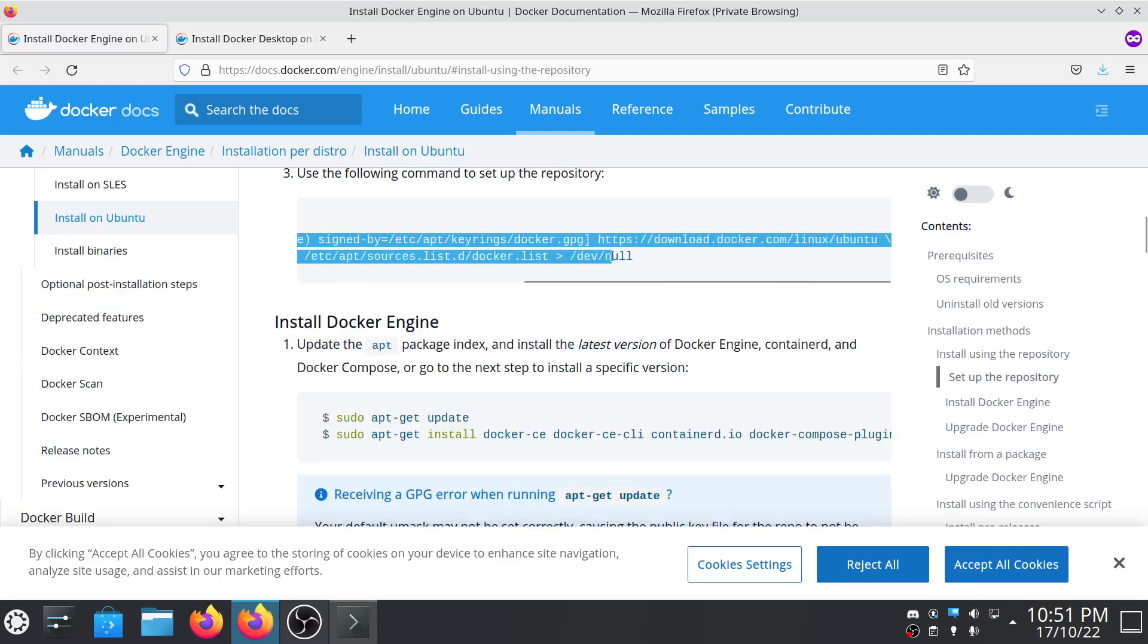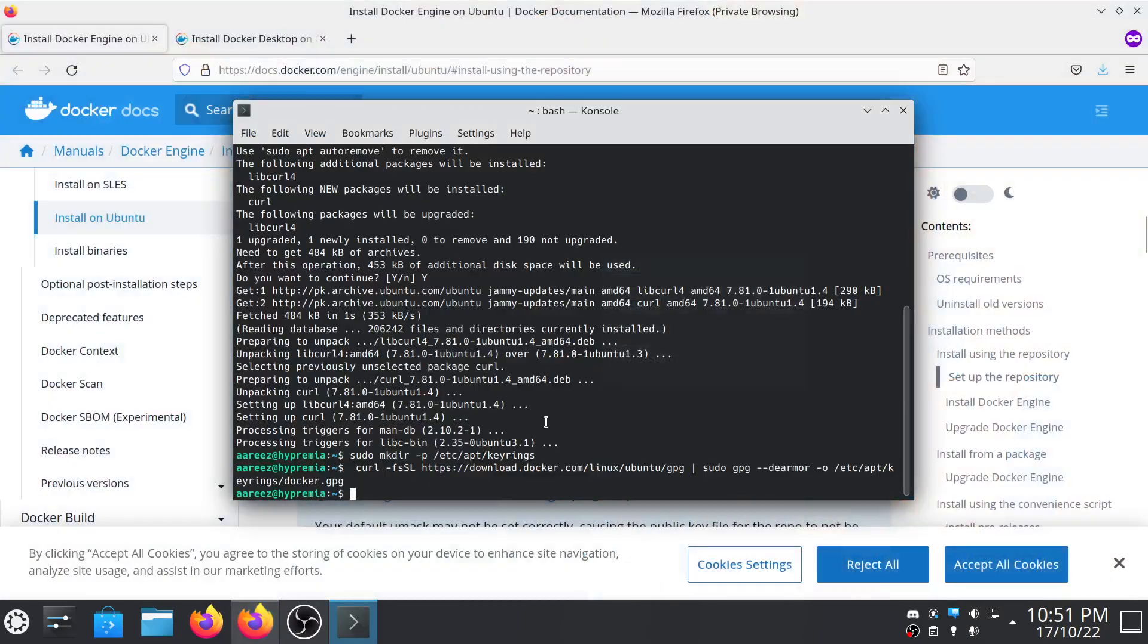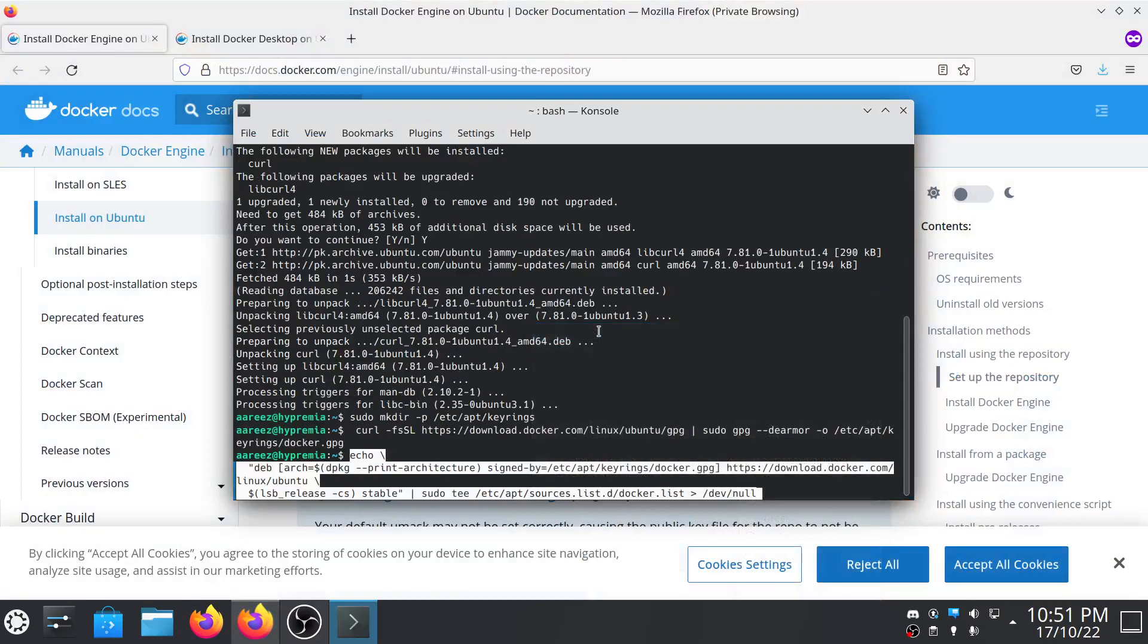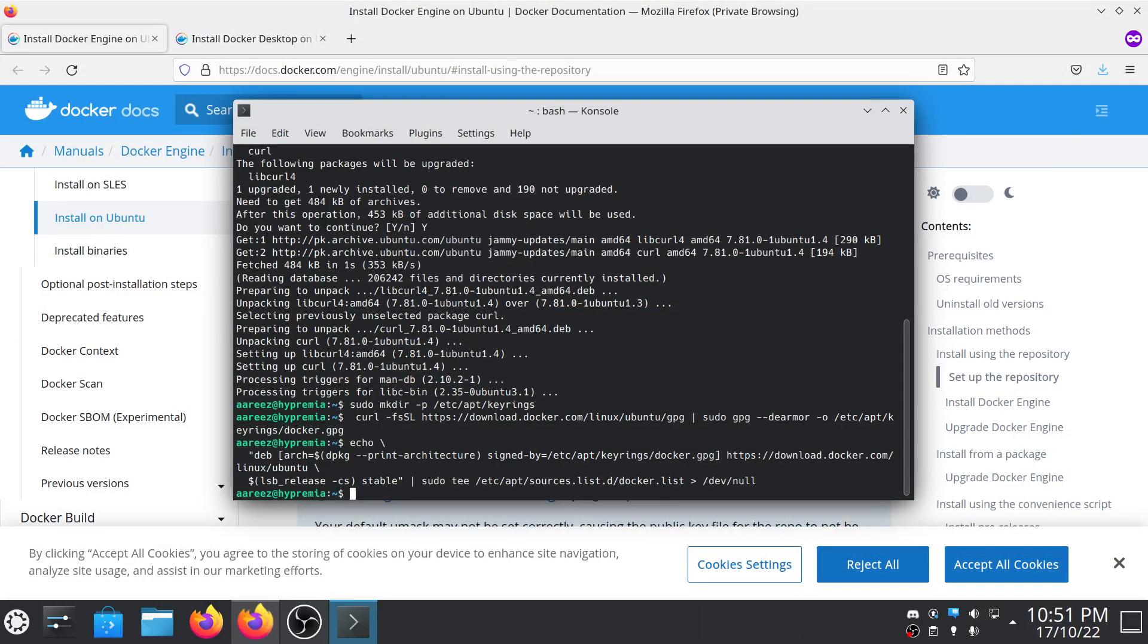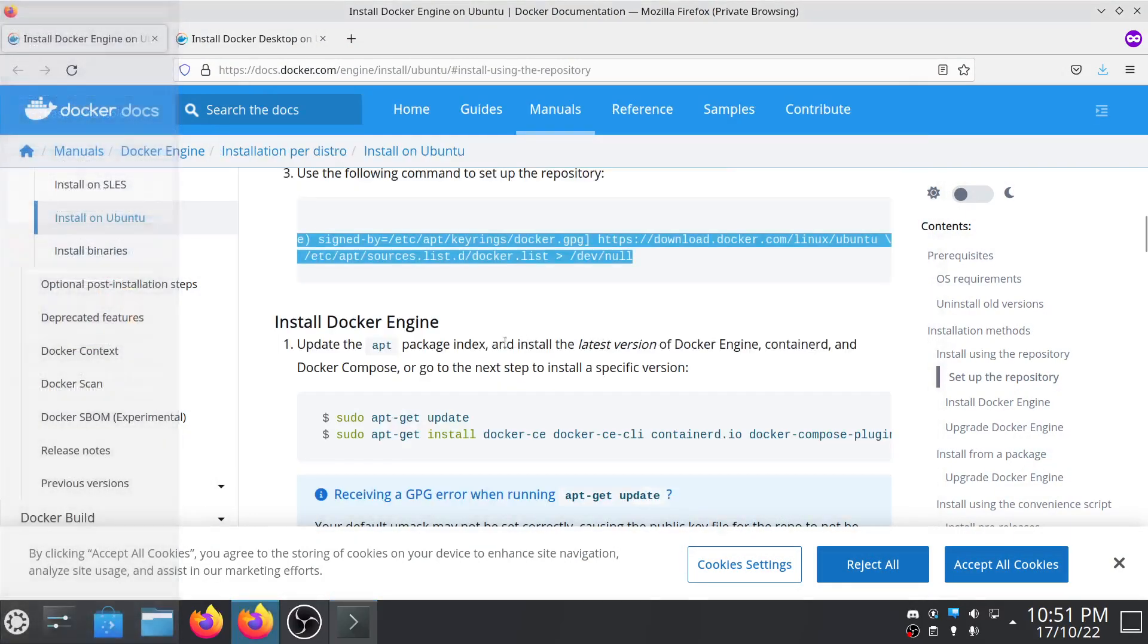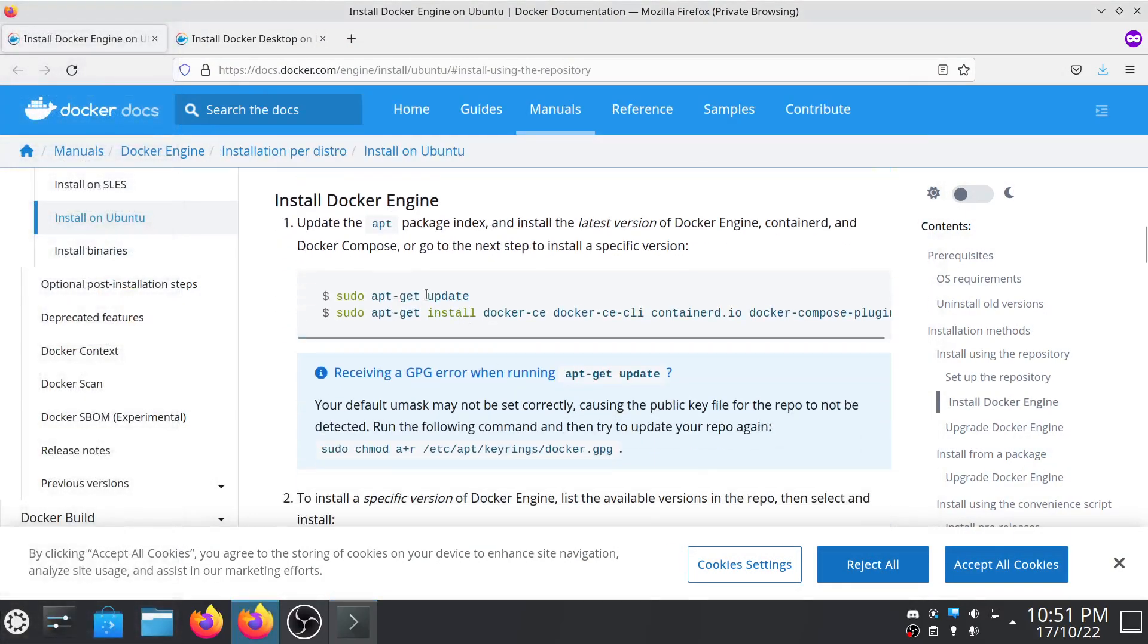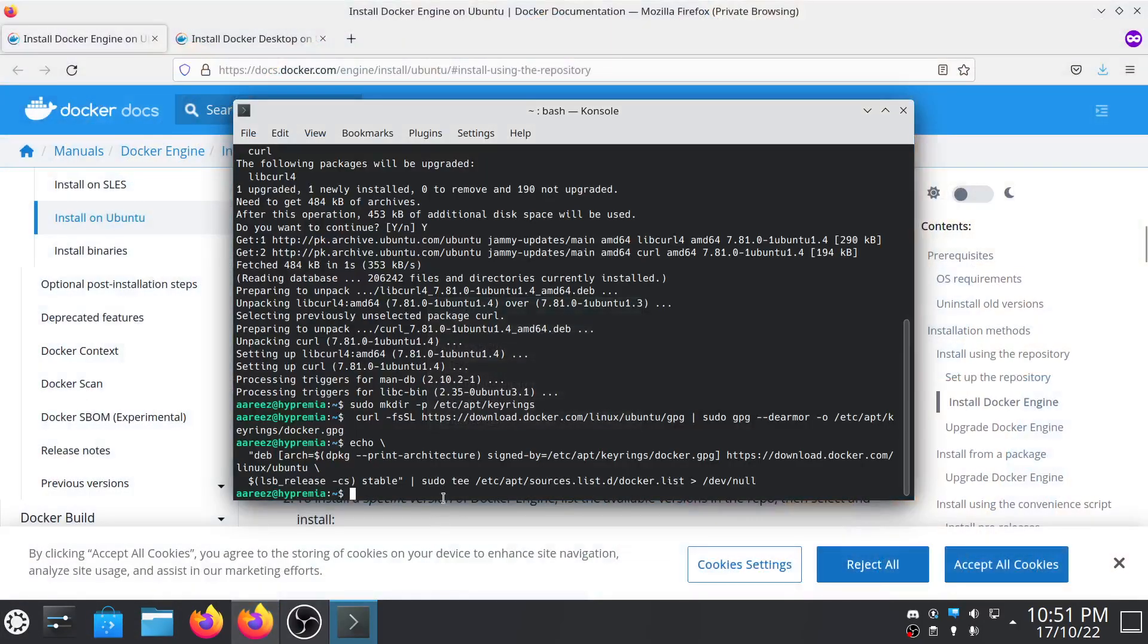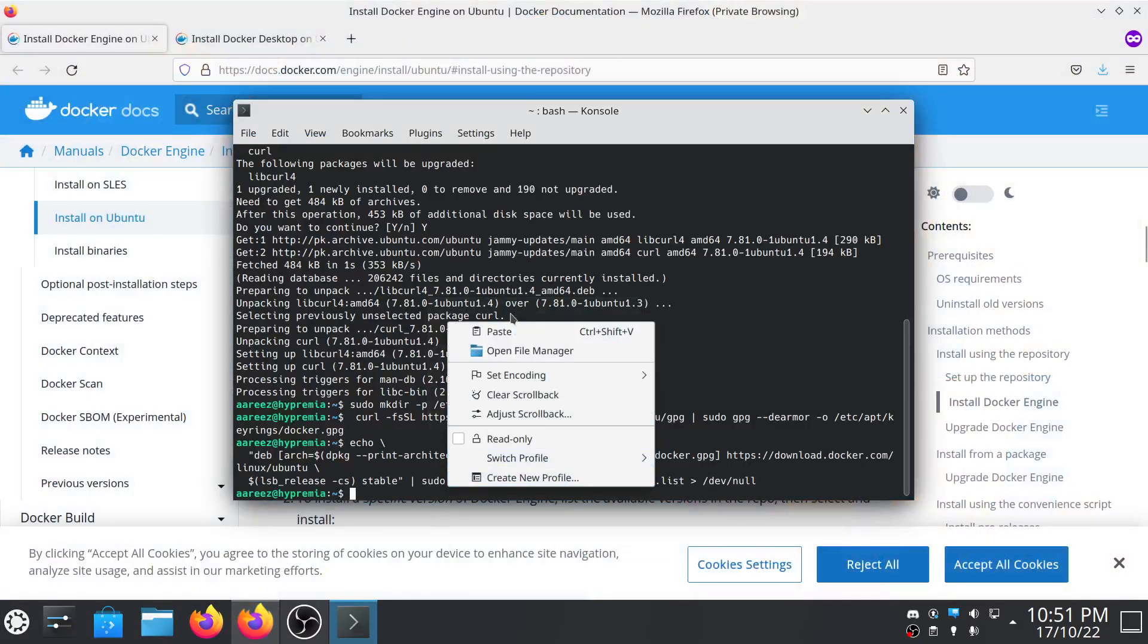Then the third step you have to run this command again and then update again.